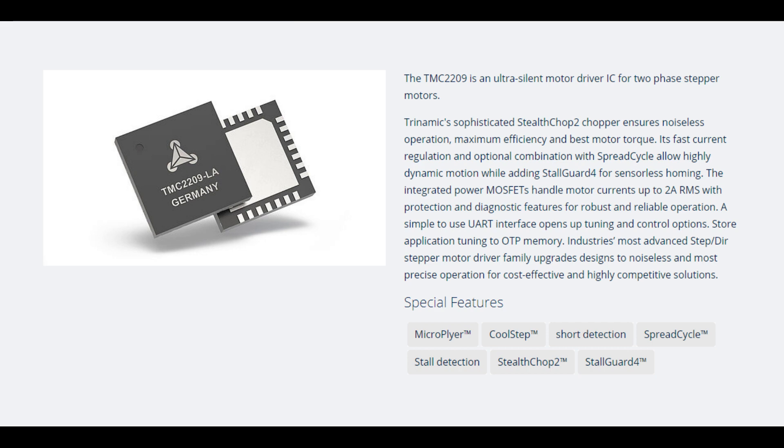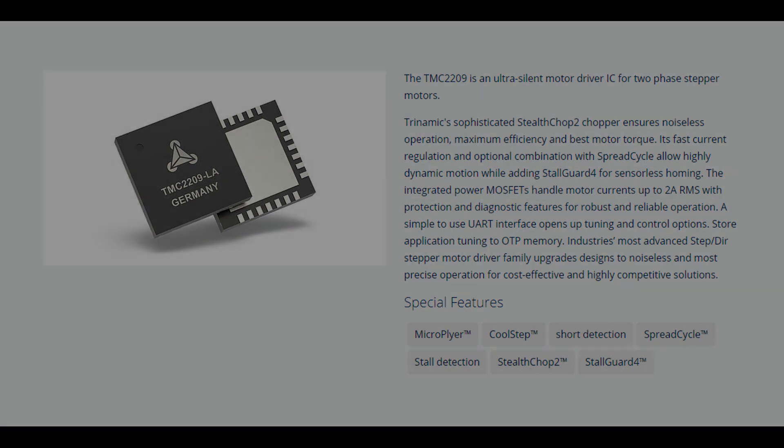Stall Guard for sensorless homing, Stall Detection for those running firmwares that support skip-step detection, and they also allow firmware configurable current adjustments. No more adjusting a potentiometer and using a multimeter to ensure your motors are getting the right amount of juice they need.